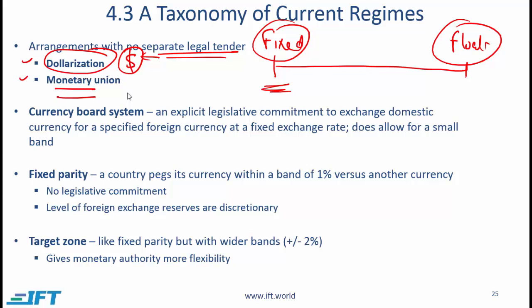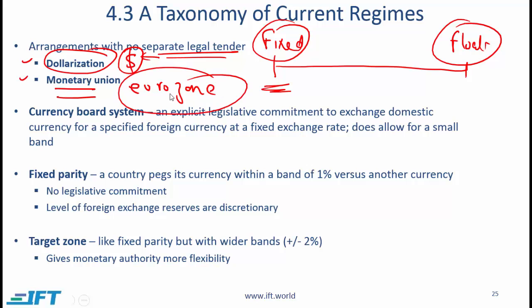Another scenario is a monetary union, and the classic example is the eurozone, where countries have adopted a single currency called the euro. Here, a country like Greece, which is part of the eurozone, cannot print its own money and cannot exert its independent monetary policy.